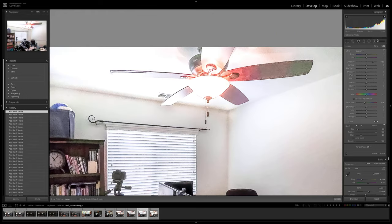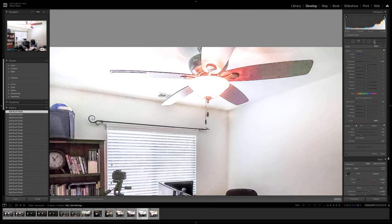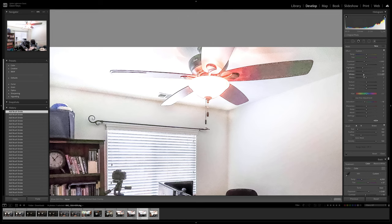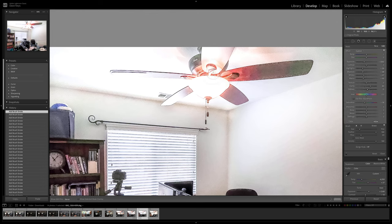All right, so I'm going to create another brush. This one I'm going to expose it down. Contrast, highlights down, shadows down, whites down, blacks a little blacker. Clarity up a little bit. Dehaze. And I'll start working on these fan blades. And the entire light.